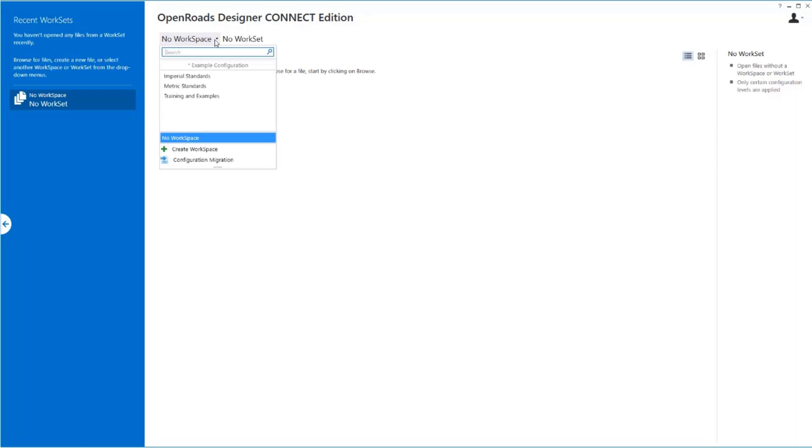So I come here and I say, what standards do I have available? I don't see something here pointed to my standards. Remember, what we're seeing in this list is not our base standards. What we're seeing is our workspace.